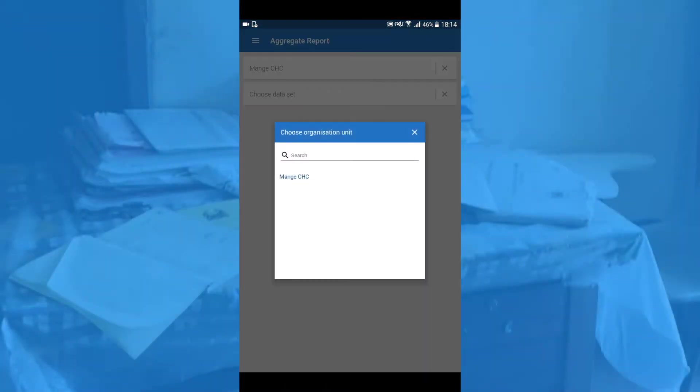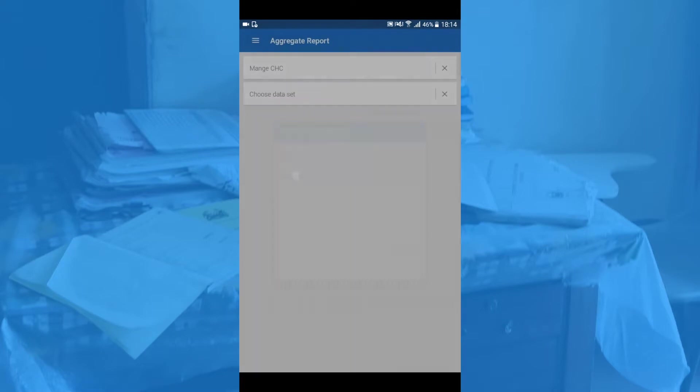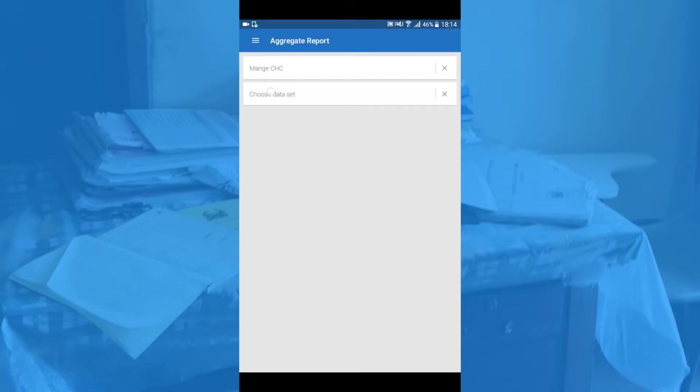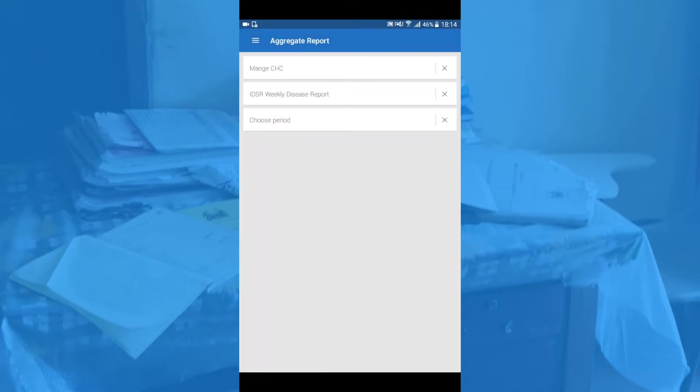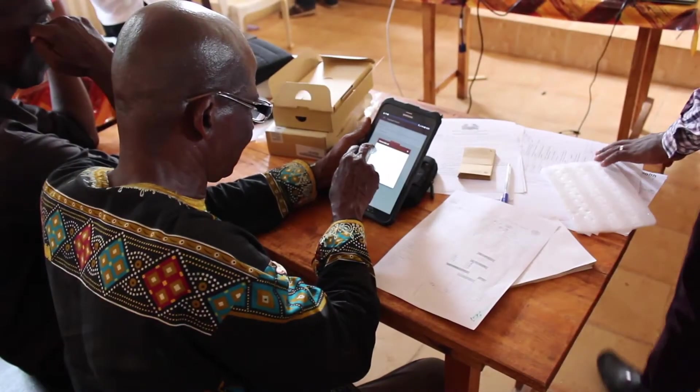As an extension of DHIS2, a health information system used in over 40 developing countries, EIDSR integrates collected data into an infrastructure that is already known and widely used.